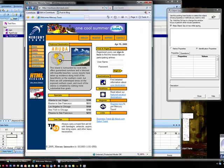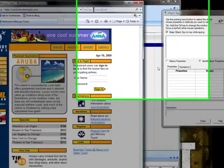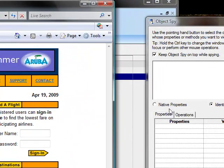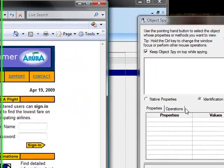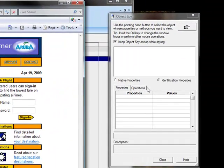Open up the Mercury Tours website in the Internet Explorer browser. It is important to use Internet Explorer.